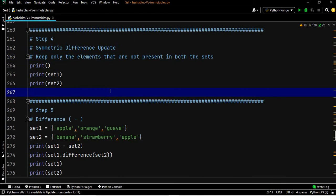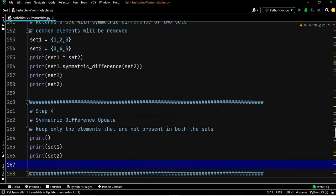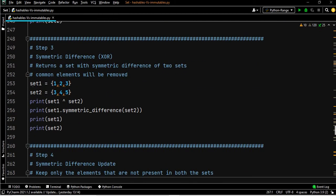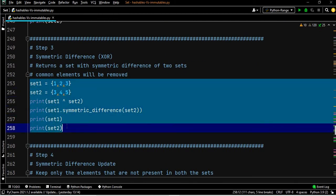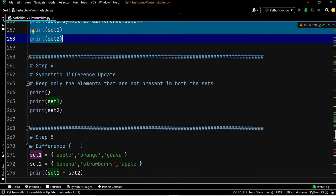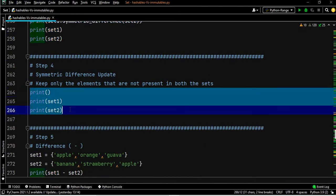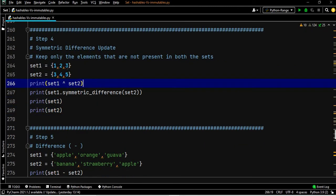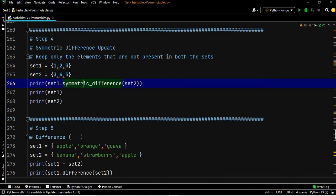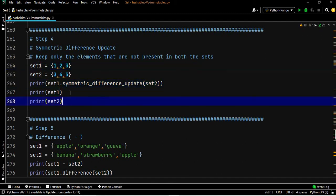For symmetric difference update, the output is the same as symmetric difference, but the set itself gets changed. Set one is one, two, three; set two is three, four, five. We apply set one dot symmetric_difference_update of set two.